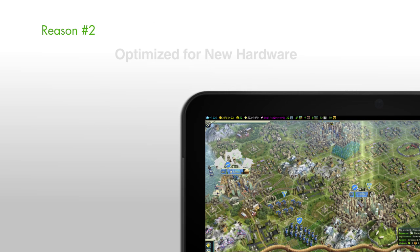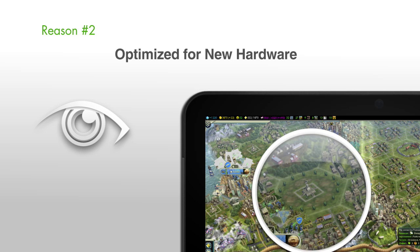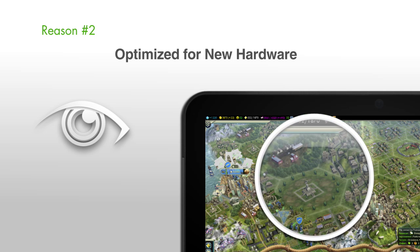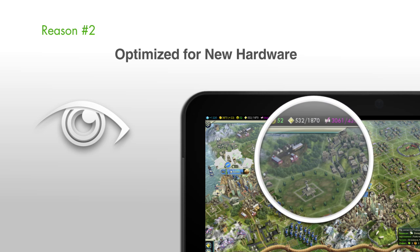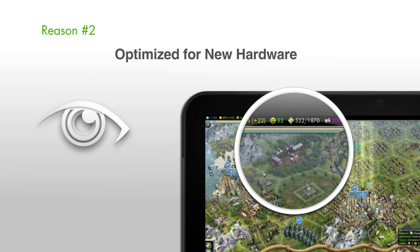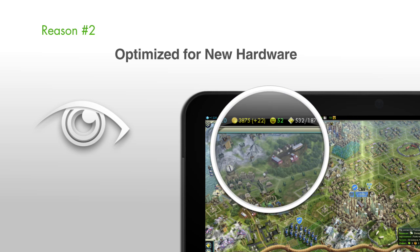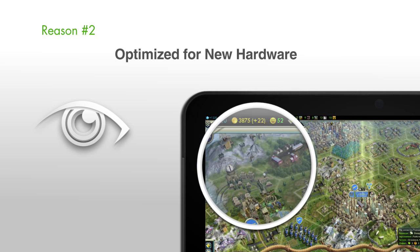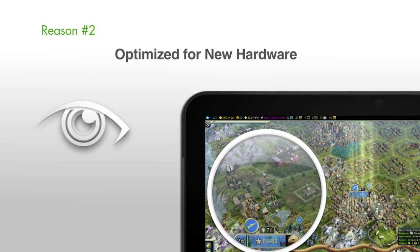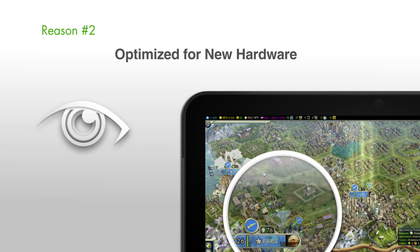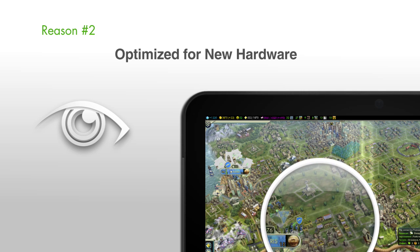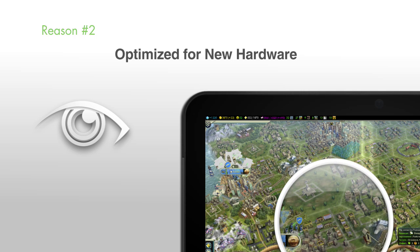Reason number two: optimized for new hardware. Splashtop 2 supports the latest technologies from our hardware partners to stream video at up to 30 frames per second. Great graphics, smooth videos.